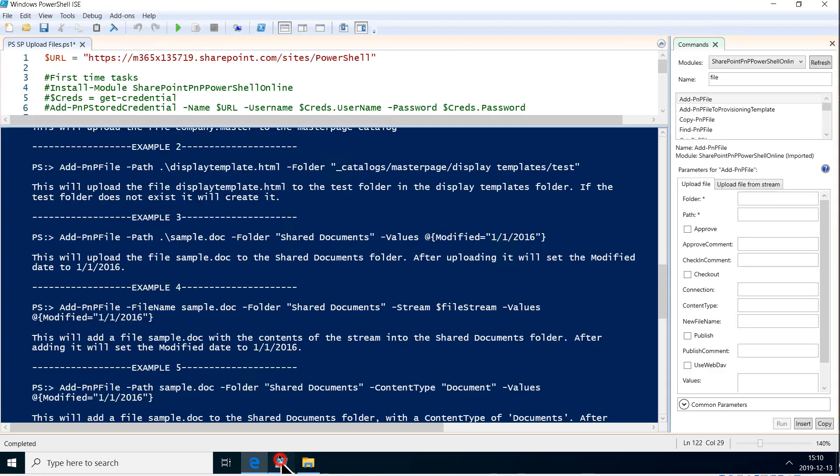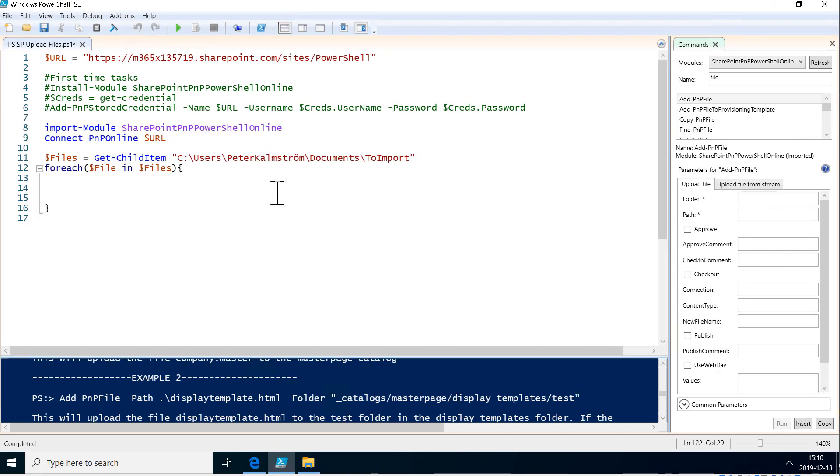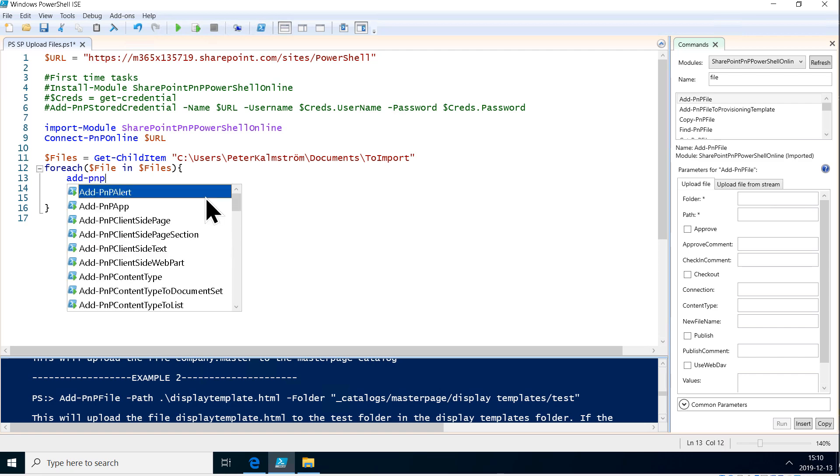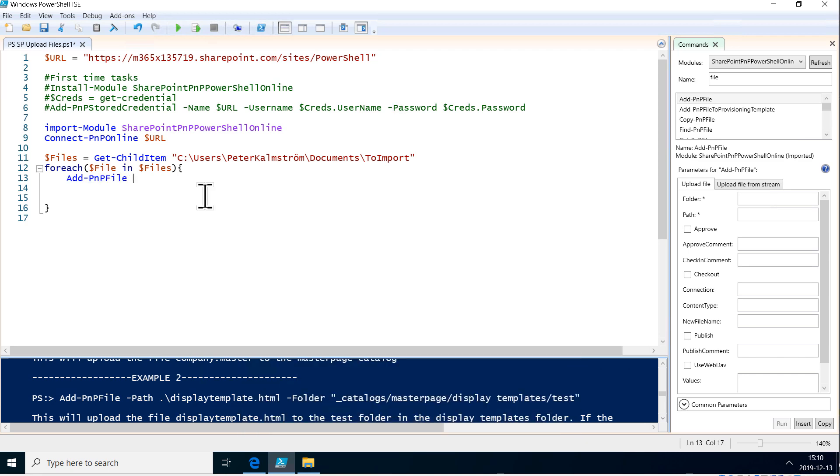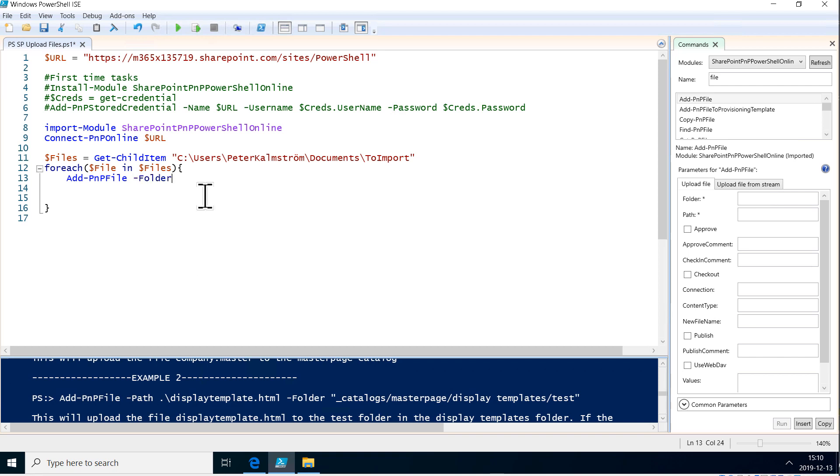So let's go back here and do add PnP file and we want to have the folder and then we want to have the shared documents. That's the relative path to the document library in our SharePoint site and then we want to do the path.